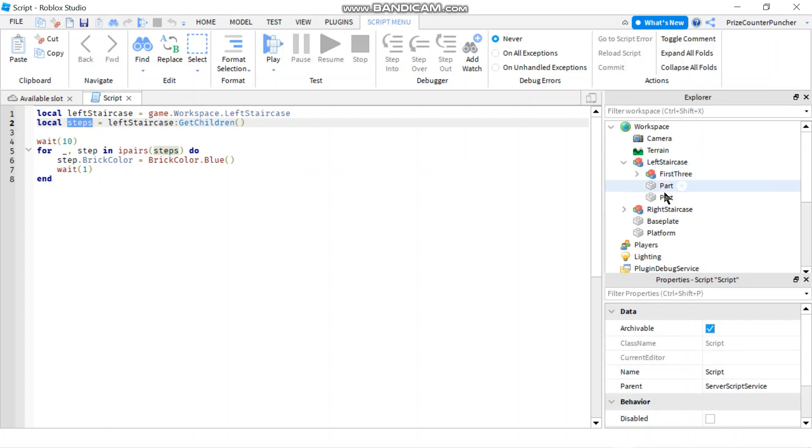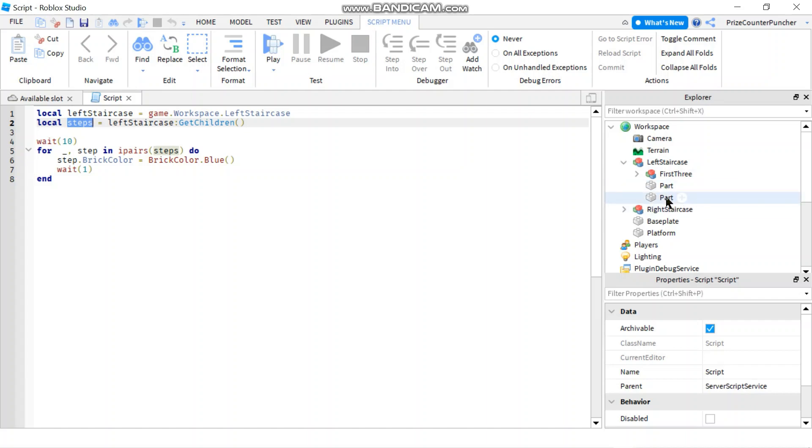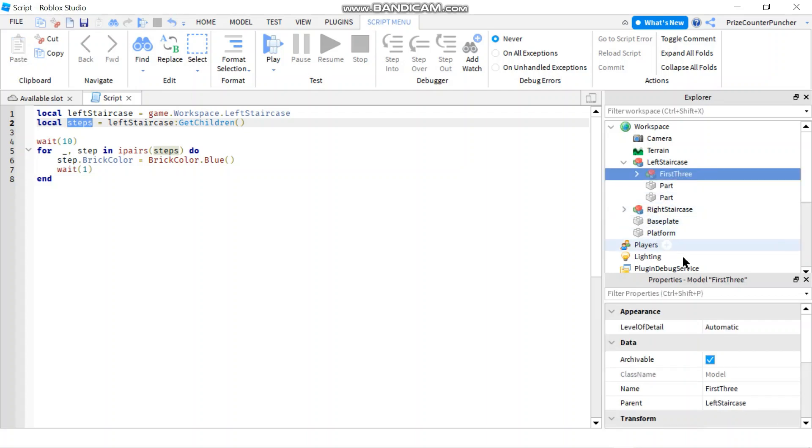Now after we grouped them, I expect we only have three elements. Two of the elements are going to contain these two parts, and the third element is going to contain a model. In this case, the model is giving us an error because if you click on the model and go to the properties window, the model does not have the BrickColor property.